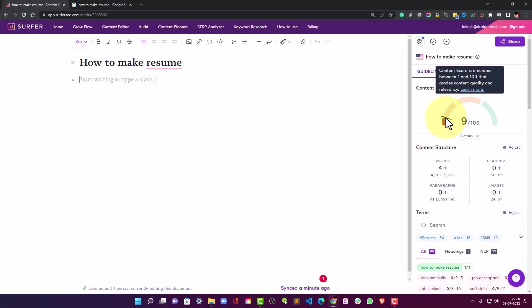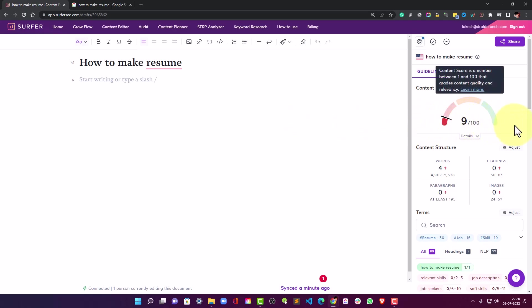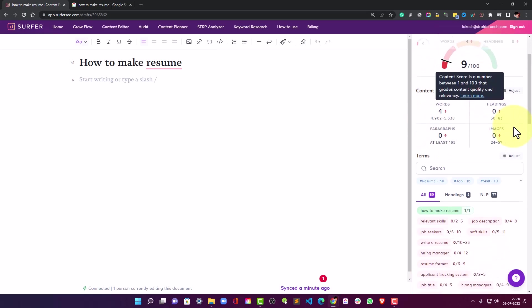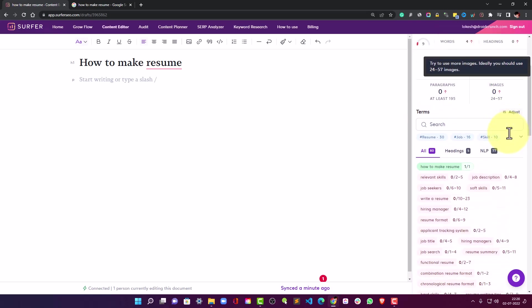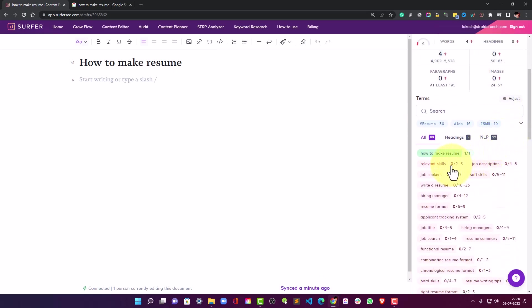And yeah, so as you progress writing the content this score will go up and it is currently based on what we have done so far, but as you progress it will change and it will allow you to see how you are doing basically.